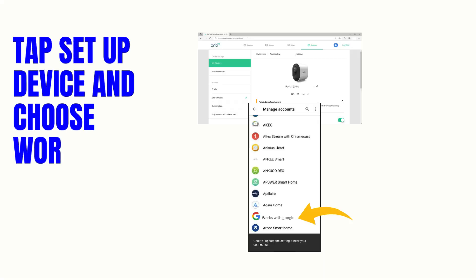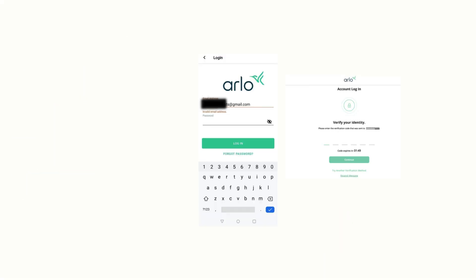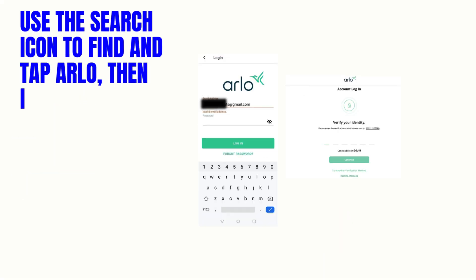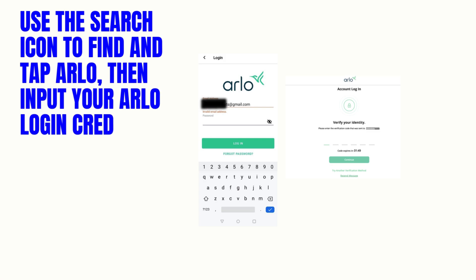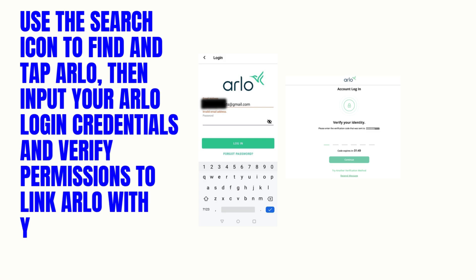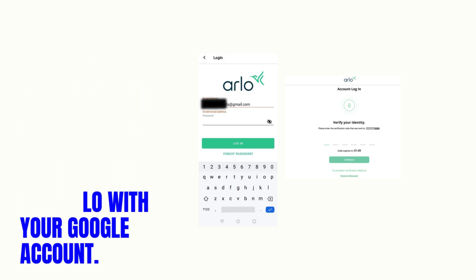Tap setup device and choose works with Google. Use the search icon to find and tap Arlo, then input your Arlo login credentials and verify permissions to link Arlo with your Google account.